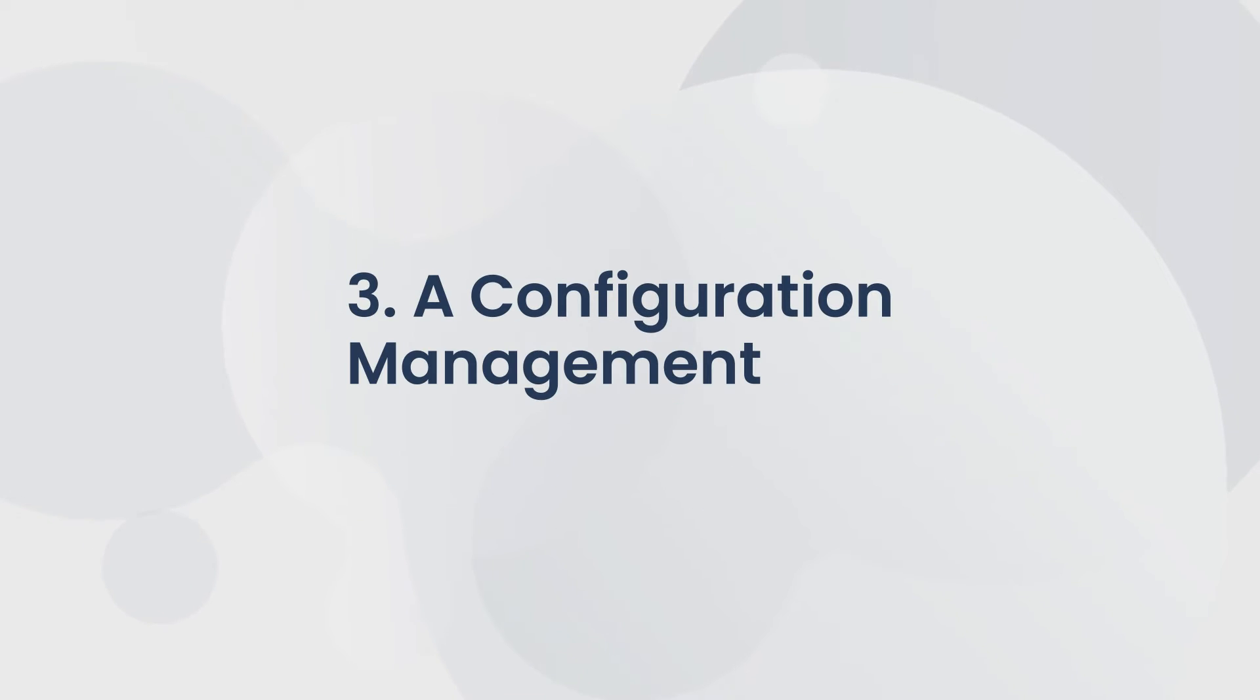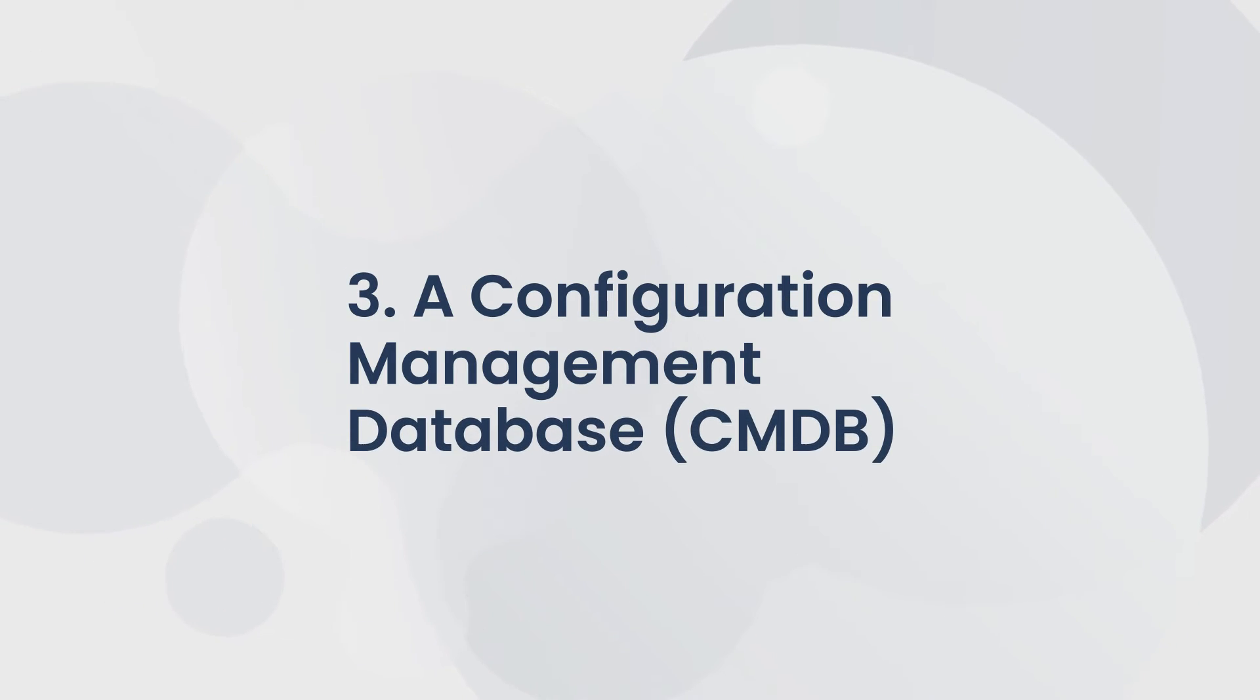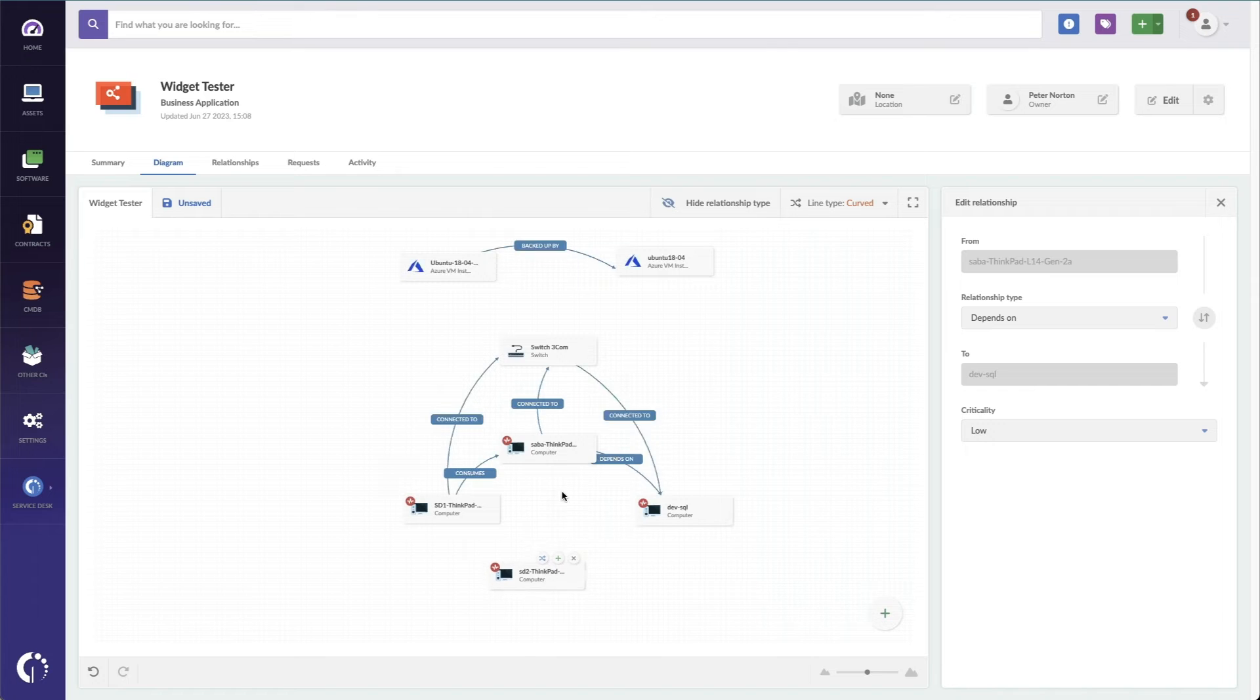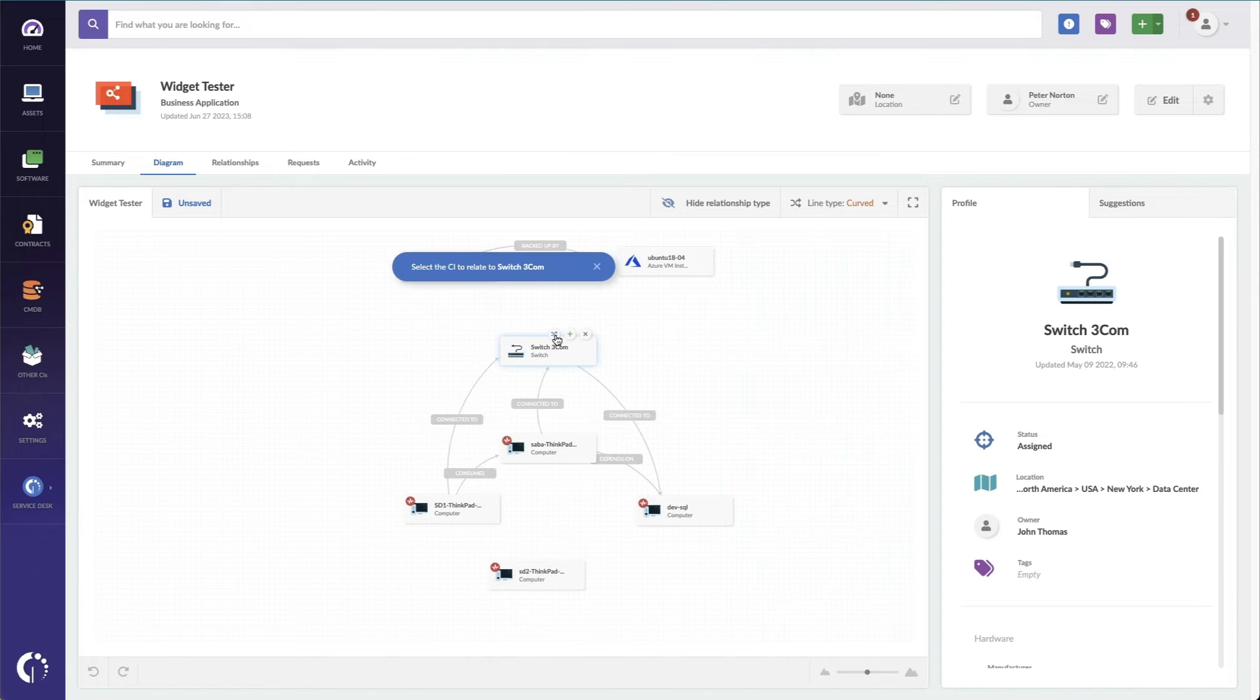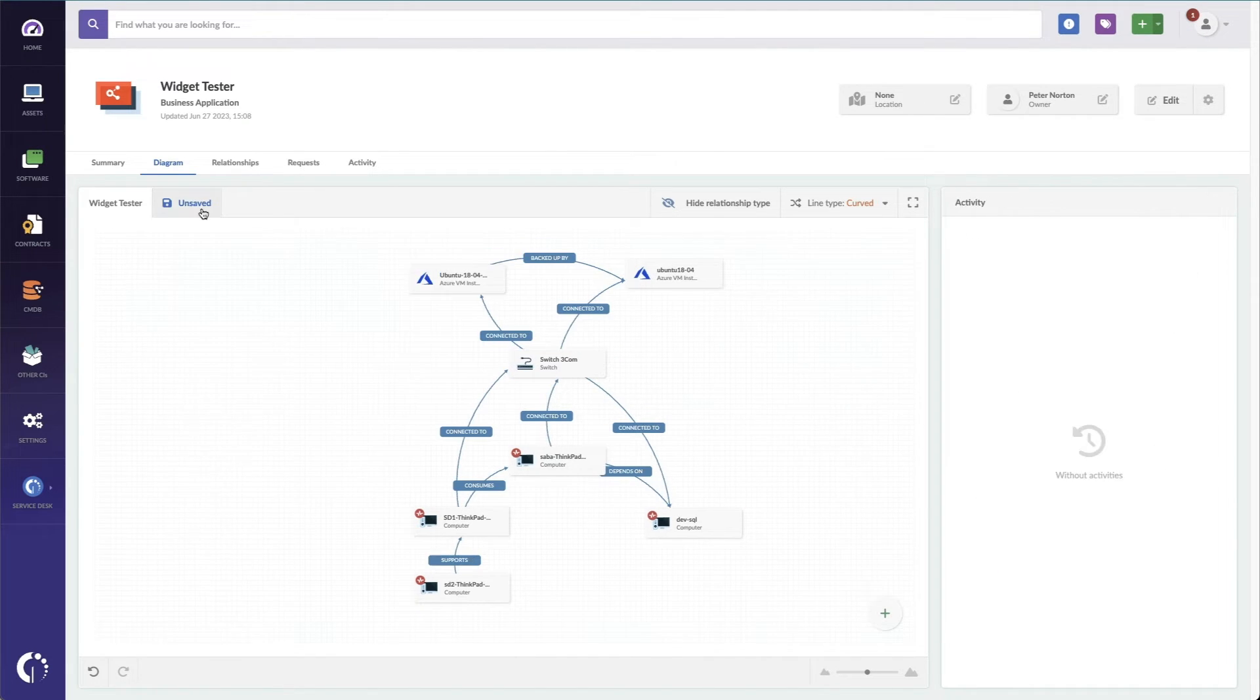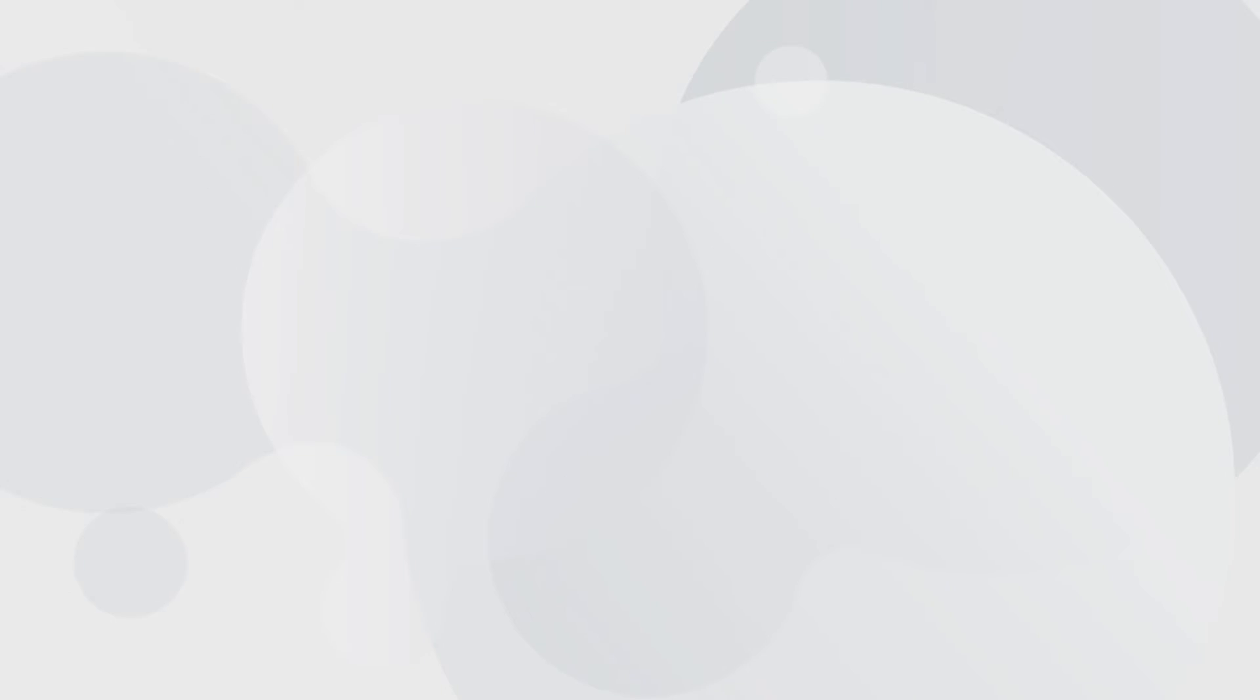Third, a configuration management database, or CMDB. It's a must-have feature to see how your IT assets are related visually, and to understand what can be affected in case of downtime.